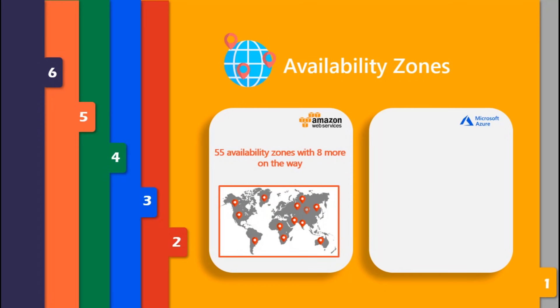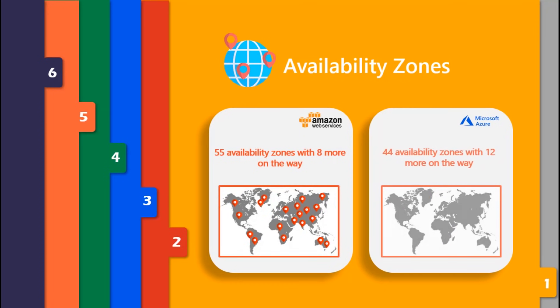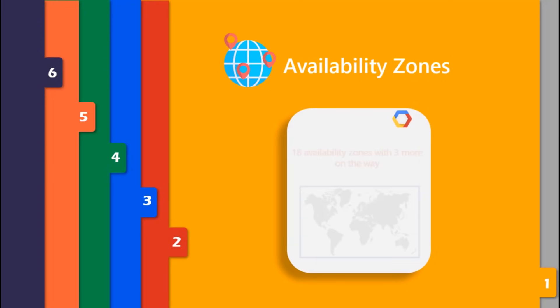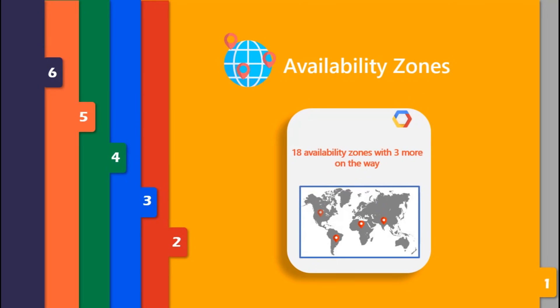Azure has 44 availability zones with a whopping number of 12 more on the way. On the other hand, Google has 18 availability zones with 3 more on the way, which is quite a lesser number than AWS and Azure.